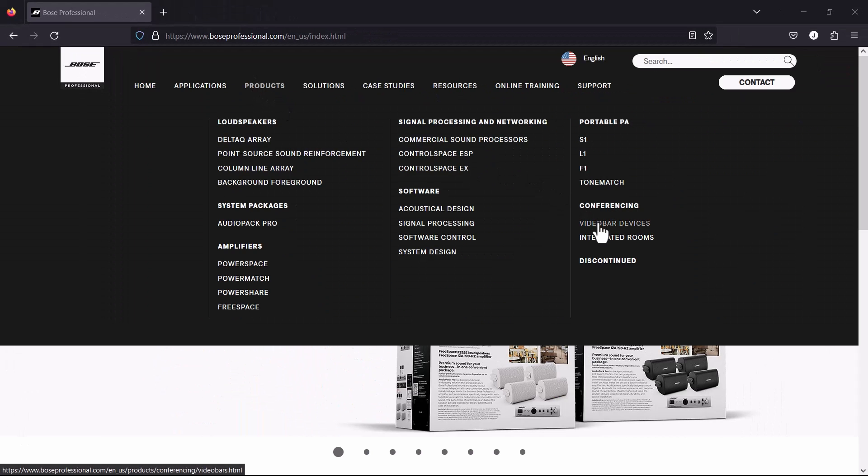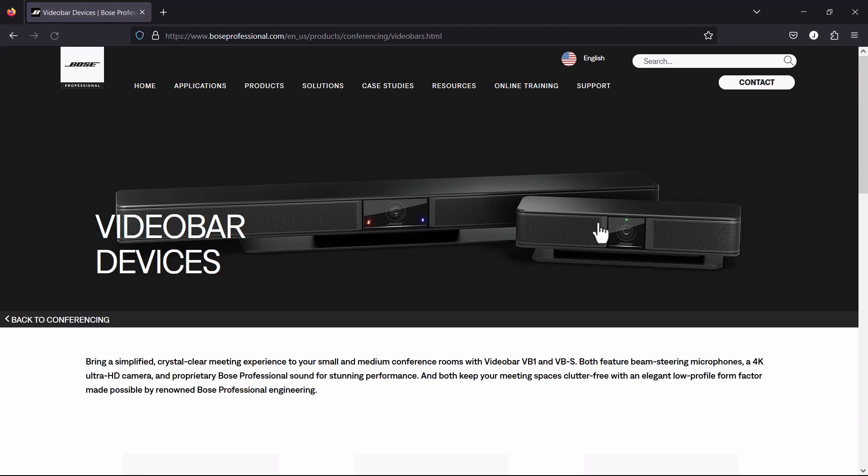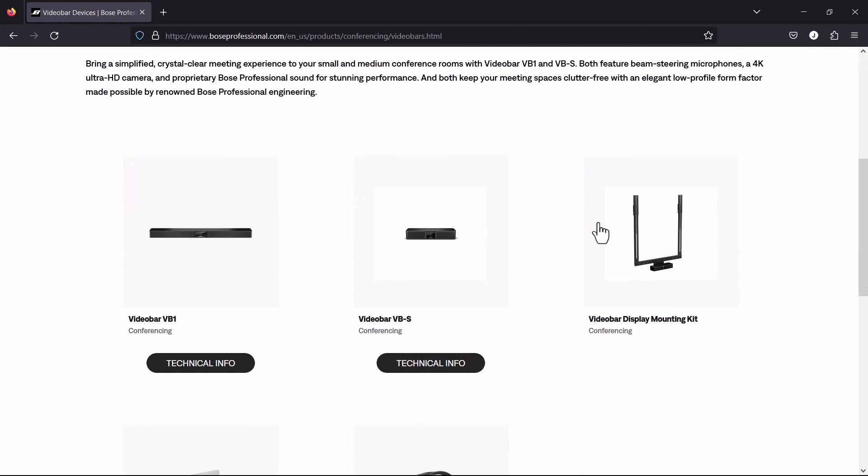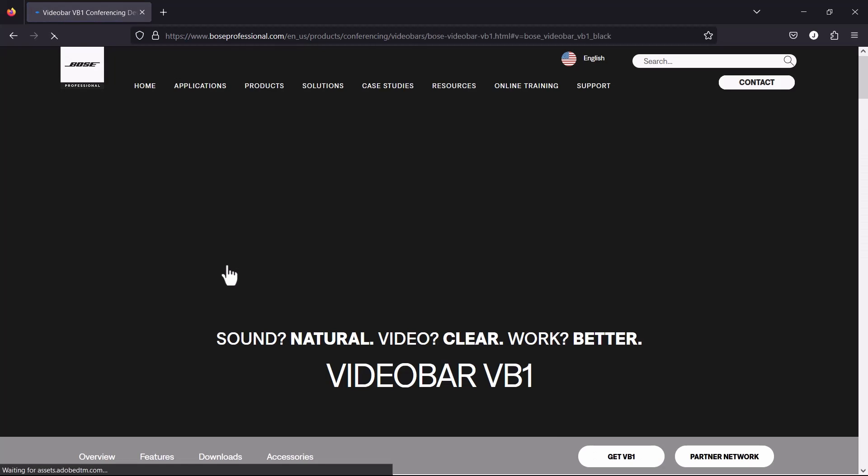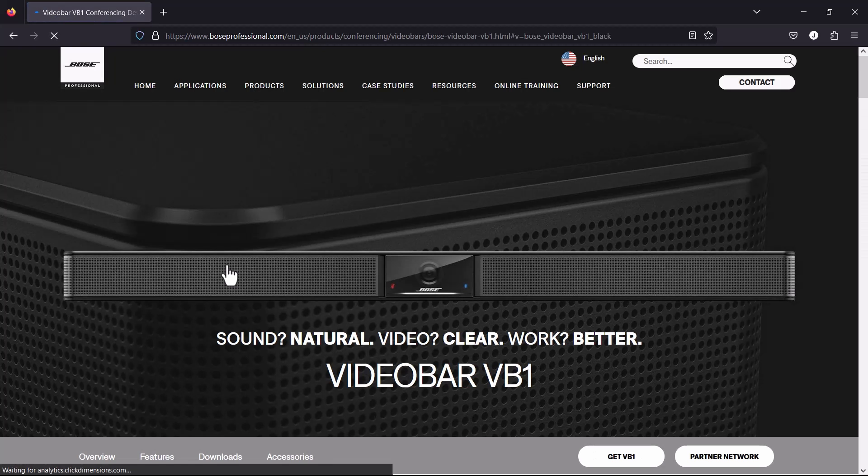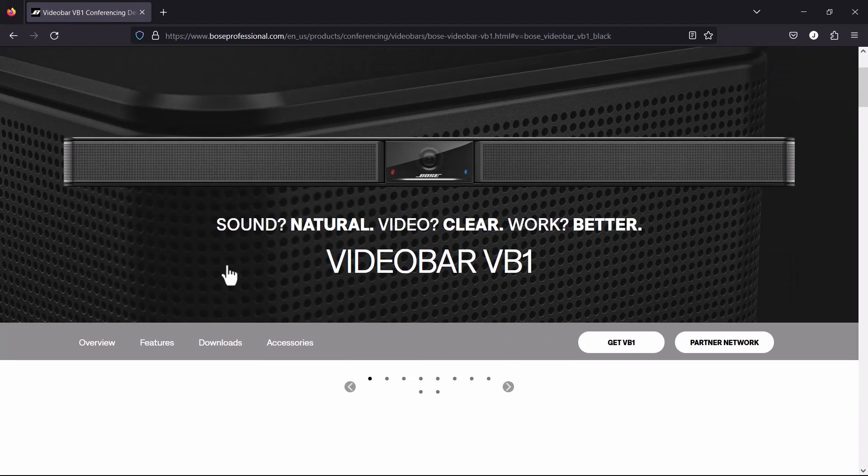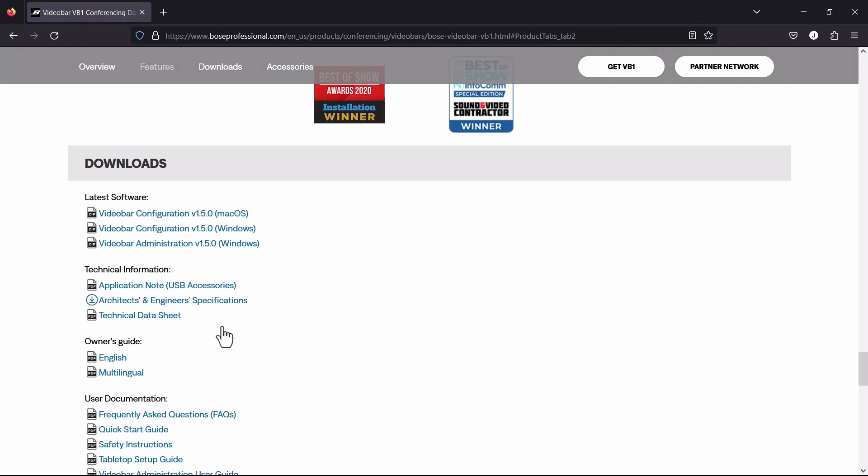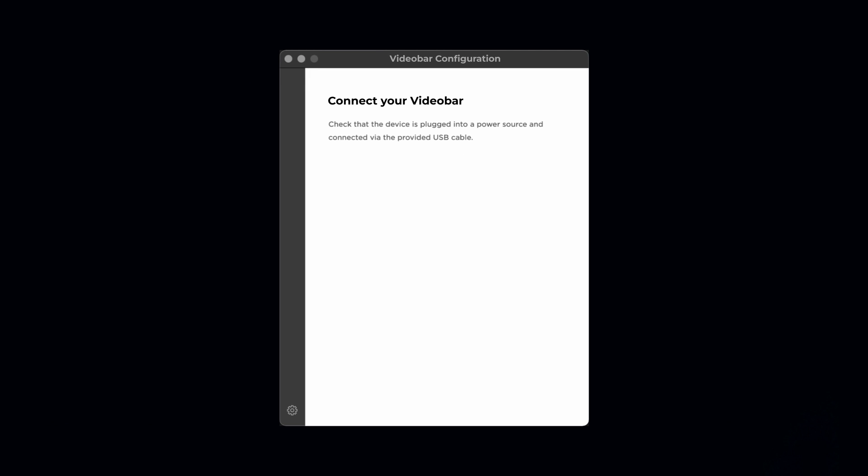At the bottom of the Video Bar VB1 or VBS pages, you can find our software downloads. The standalone application is available for Mac or Windows. For our walkthrough, I'll download and install the Windows version to my local computer.